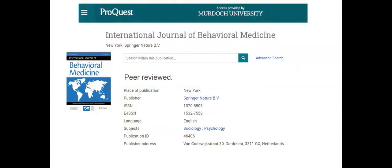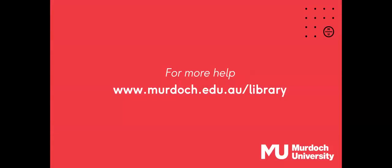Search databases using a peer-review filter to limit search results to only peer-reviewed articles or check that an article is from a peer-reviewed journal using Ulrich's web. For more research help, visit the Murdoch University Library.